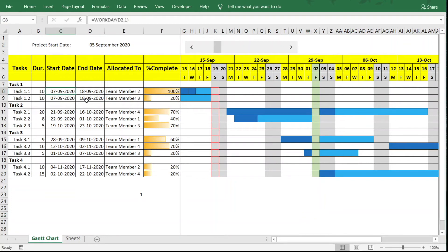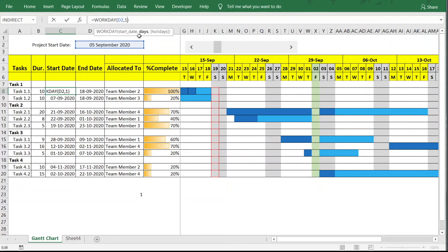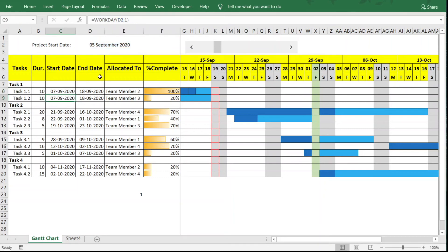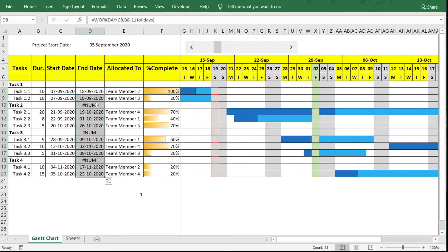Next we need to adjust task start and end dates to account for holidays, just as we did for weekends. The WORKDAY formula already has an optional 'holidays' parameter. We simply add the 'Holidays' named range as the third argument: =WORKDAY(start_date, duration, Holidays). This ensures task dates are pushed past any holidays in the list.